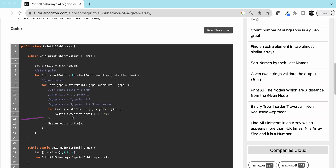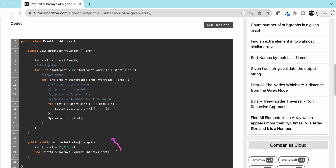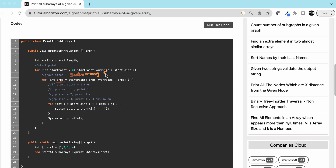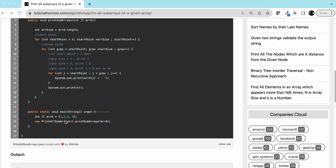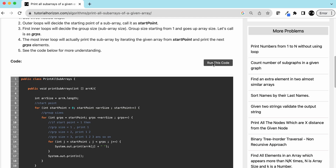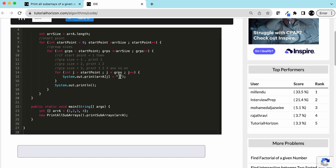Let's understand the code. This is our driver function — it takes the input array. The first loop fixes the starting point. The second loop fixes the group, which is the sub-array size, starting from the starting point and going up to the array size. The third loop actually prints the sub-array elements, going from the starting point to the group size and printing all elements.